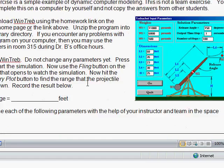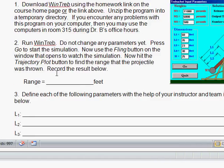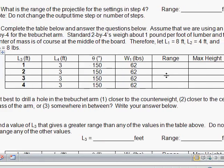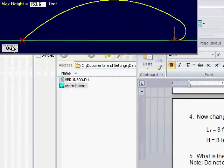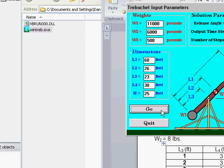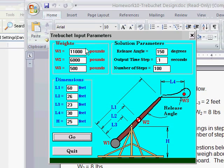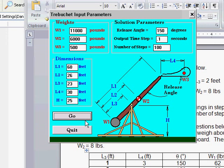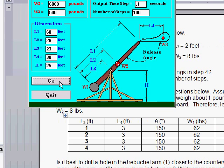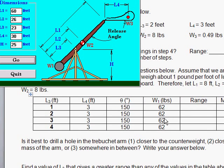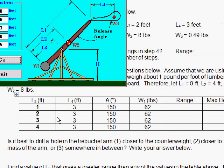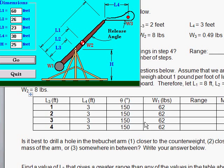So these are the values that you're going to record right here and on the tables on the following pages. You'll have to change some of these parameters before you click Go, and then record your range and maximum height for each of these sets of values.